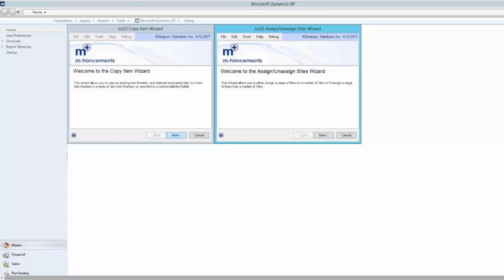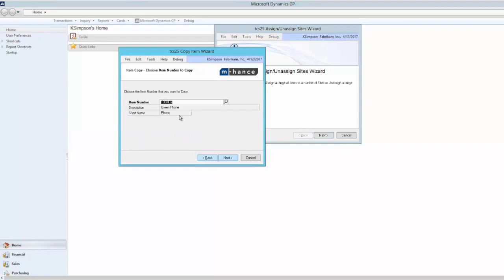The Copy Item Wizard allows the user to choose one existing item as a template and then copy selected information from this item to generate unlimited new item master records. Let's look at it in action. First, I have selected an item to copy from.